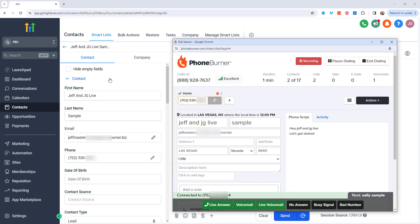Now I do want to point out that we are up to date in the contact manager. So here we are looking at Jeff and JG live sample. And so if we need to access any specific information related to these contacts, we can do that right here in the contact manager of Go High Level.